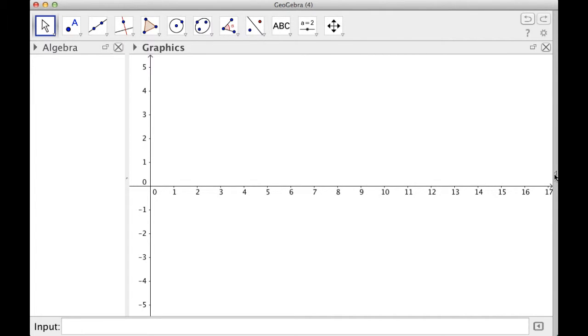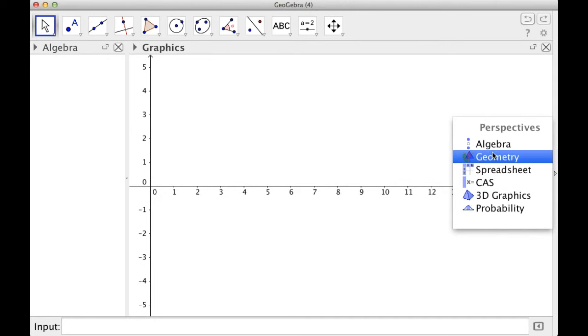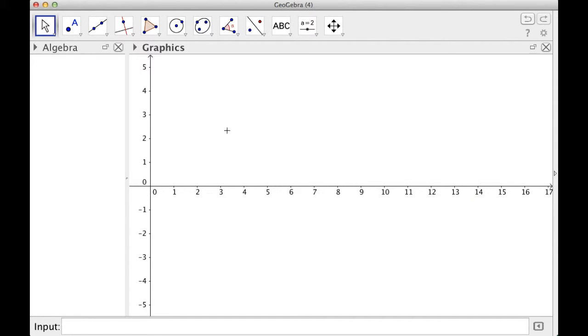And since we're doing geometry, I'm going to click over here on this little arrow, and I'm going to select geometry as my kind of mode. It actually really doesn't matter.